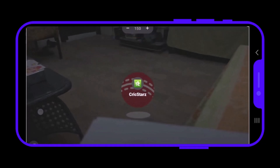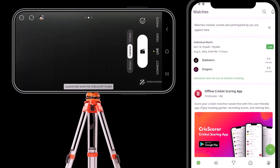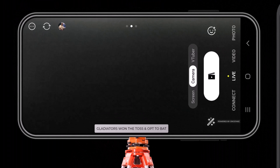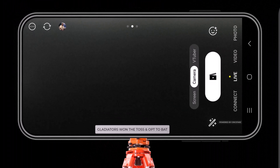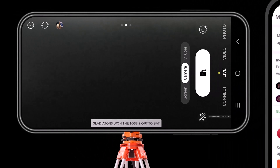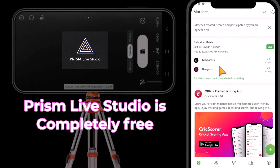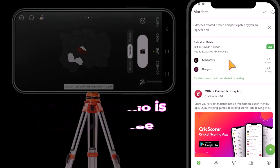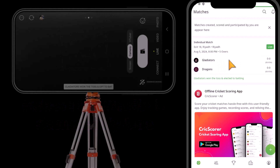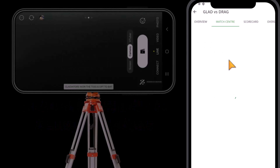Let's start scoring and see if the score overlay works fine. I am using two mobile phones — one for live streaming and one for scoring. I have set up this one on a tripod for live streaming. I have already embedded the score overlay link in Prism Live Studio. On your second phone, open the CrickStars app and go to the match. This is the match we created earlier. Tap on it.